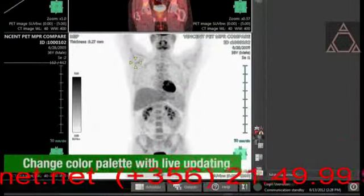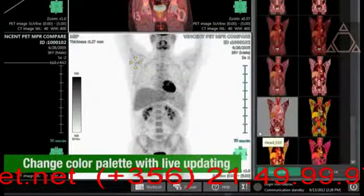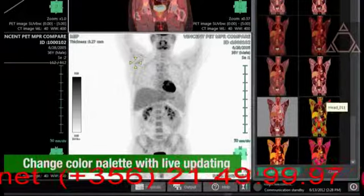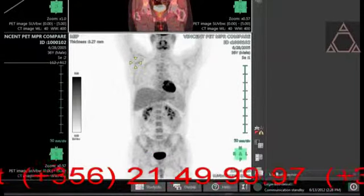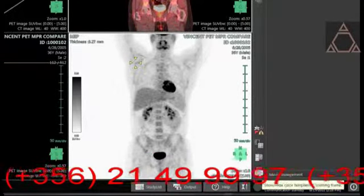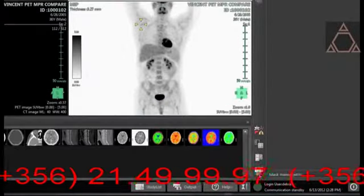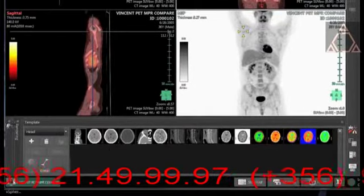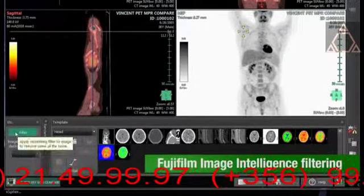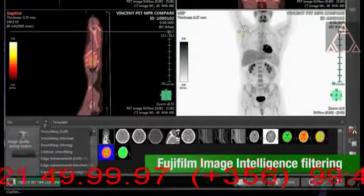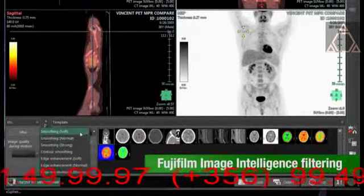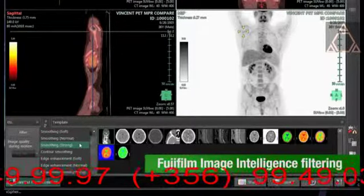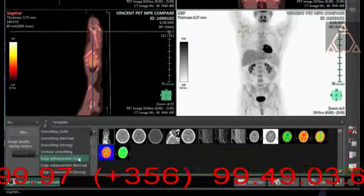Choose from several color palettes with live updating. Synapse 3D includes Fujifilm's proprietary image intelligence filtering options that can help clarify images that are grainy or hard to see.